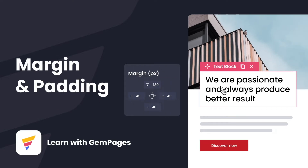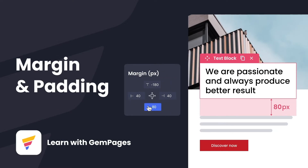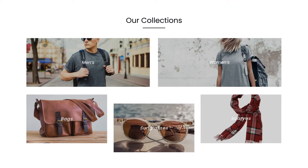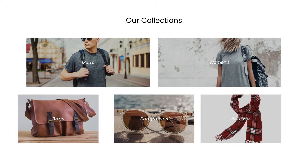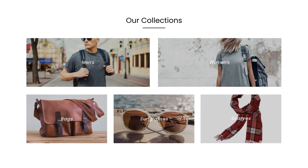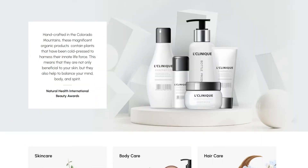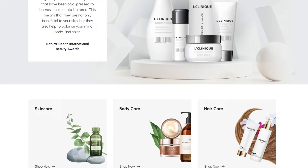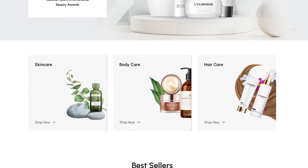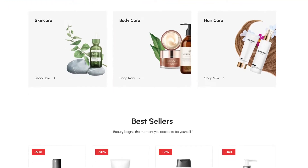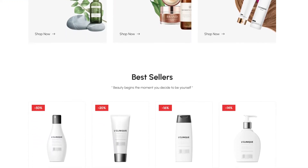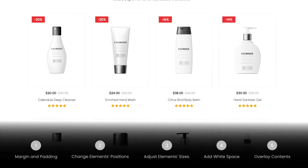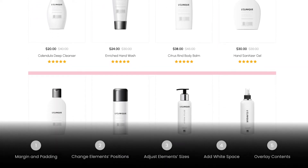Whether you want to add breathing room around content, change an element's position, or increase or decrease element sizes, margin and spacing will be your go-to tool to do it all. My name is Lisa and welcome to Learn With Gem Pages. In today's video we're going to learn to use margin and padding effectively, not only to bring out the sophistication of your online stores, but strengthen your brand identity. You can use the timestamps listed to navigate this video — let's dive right in.